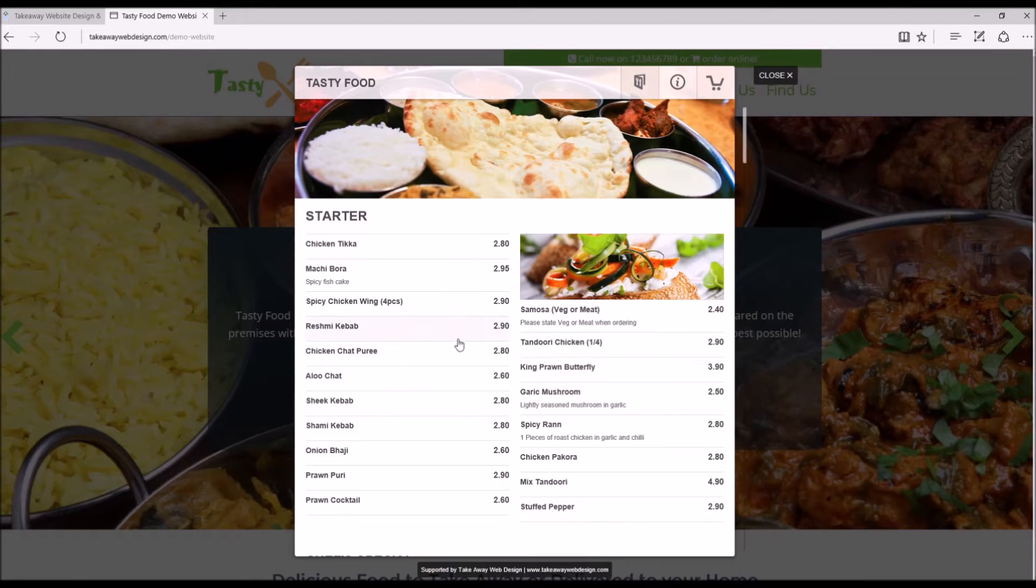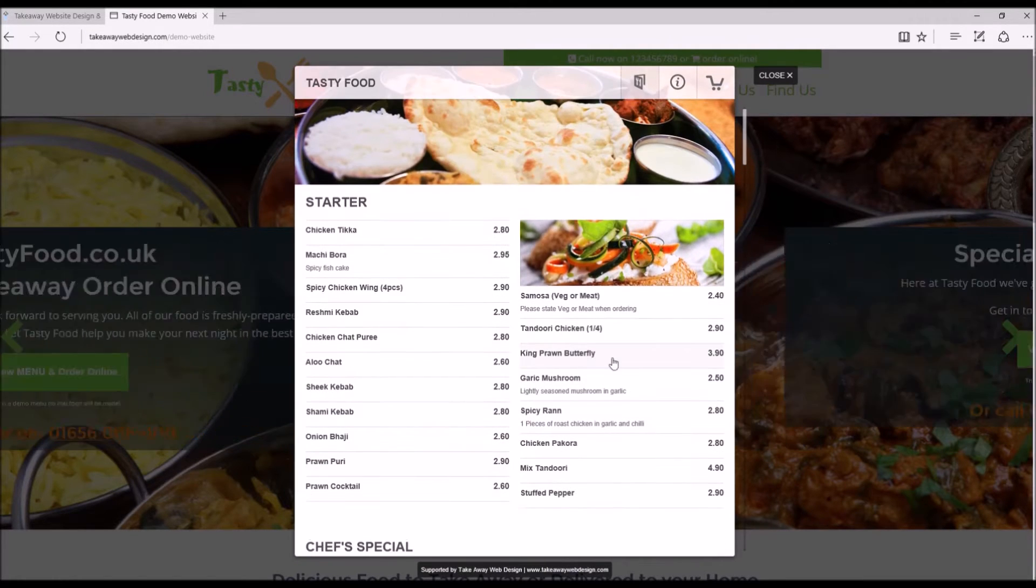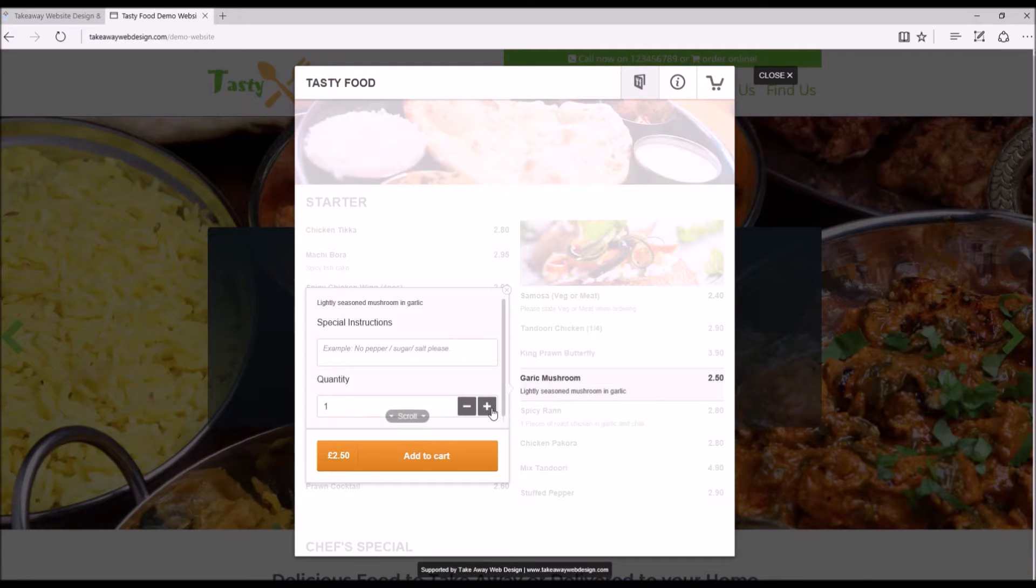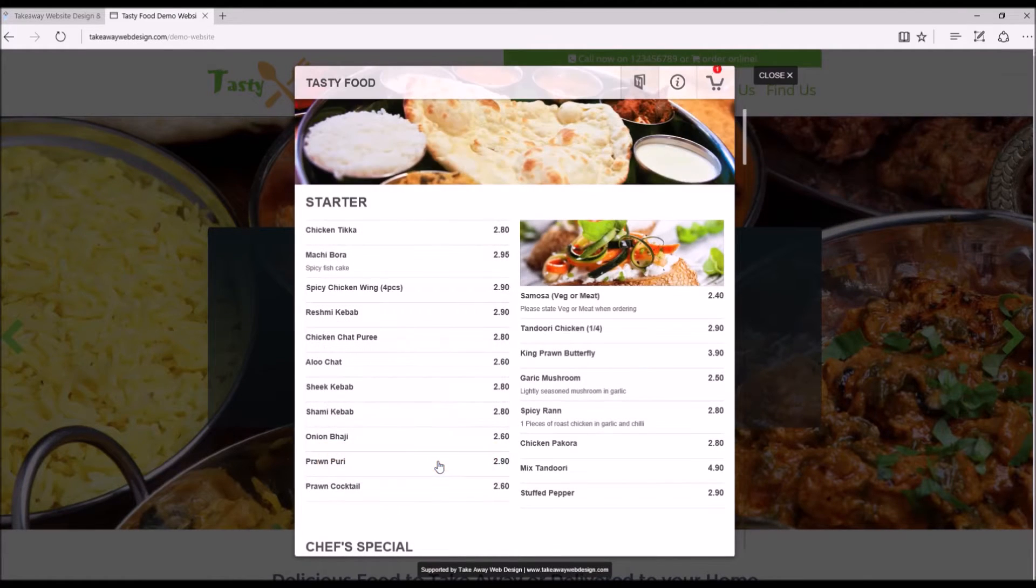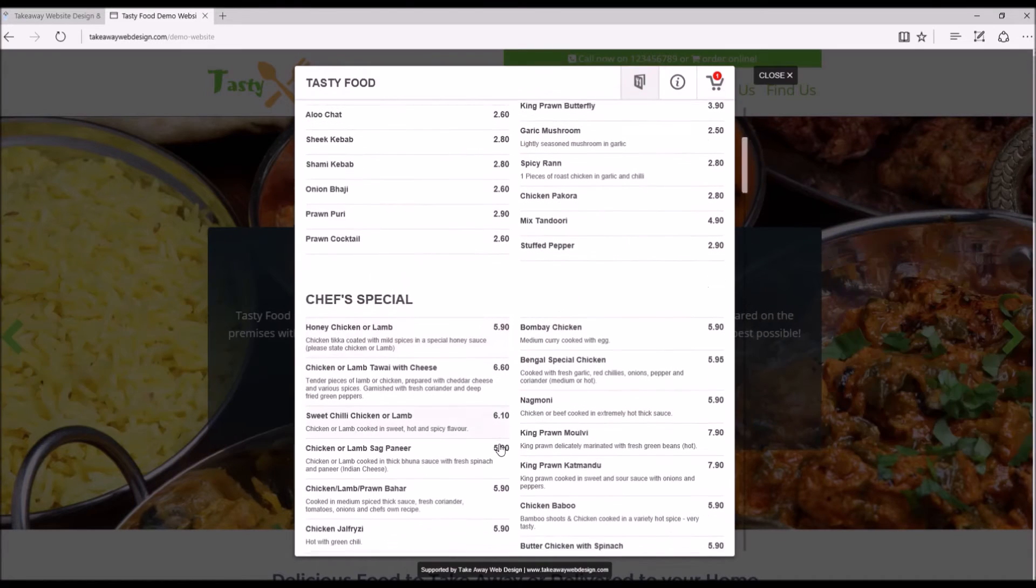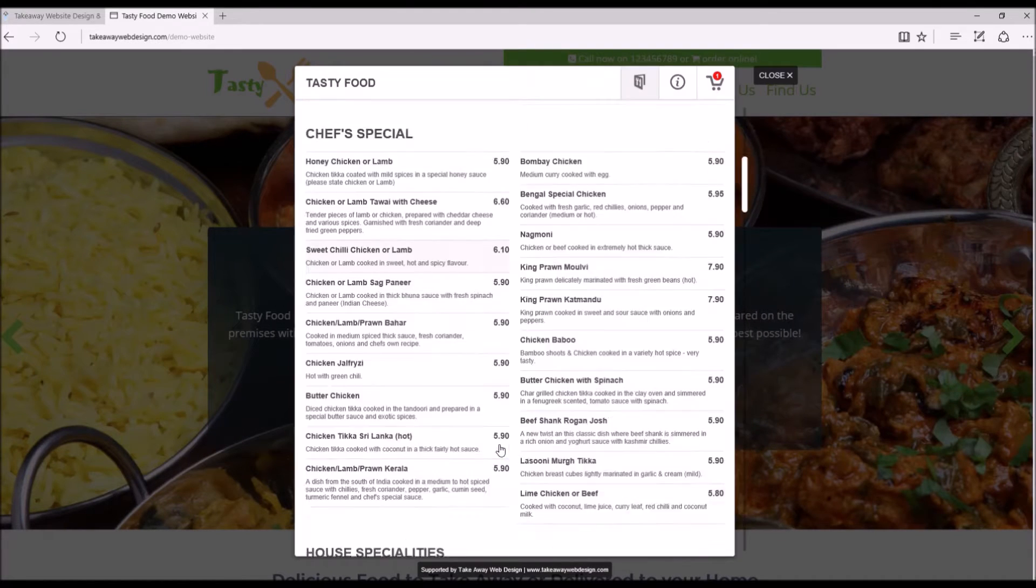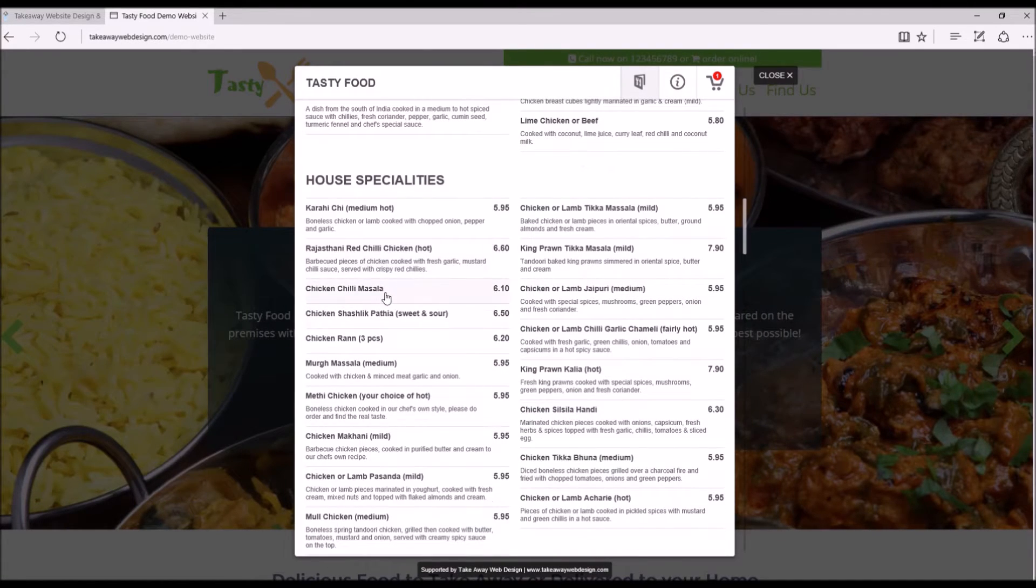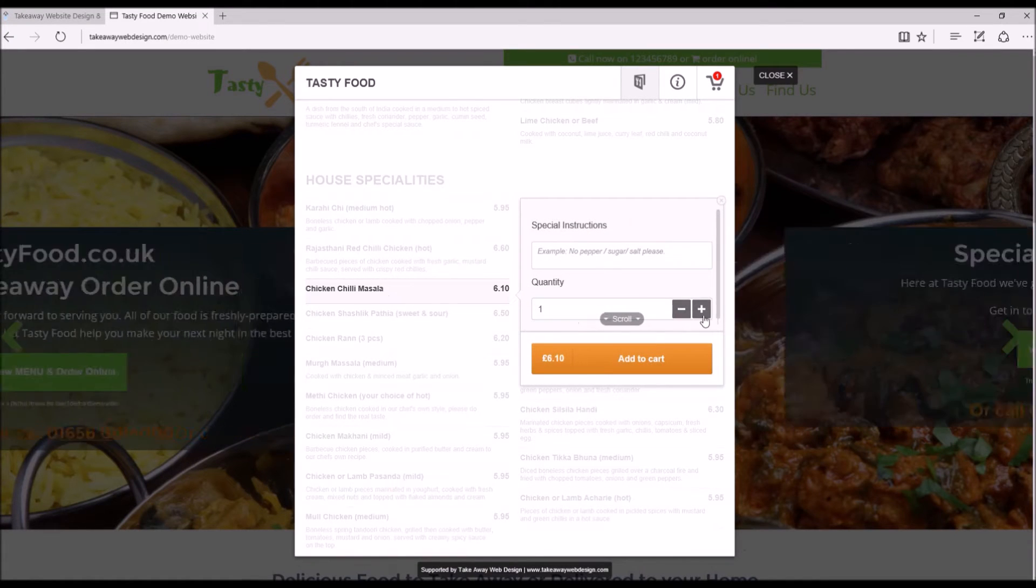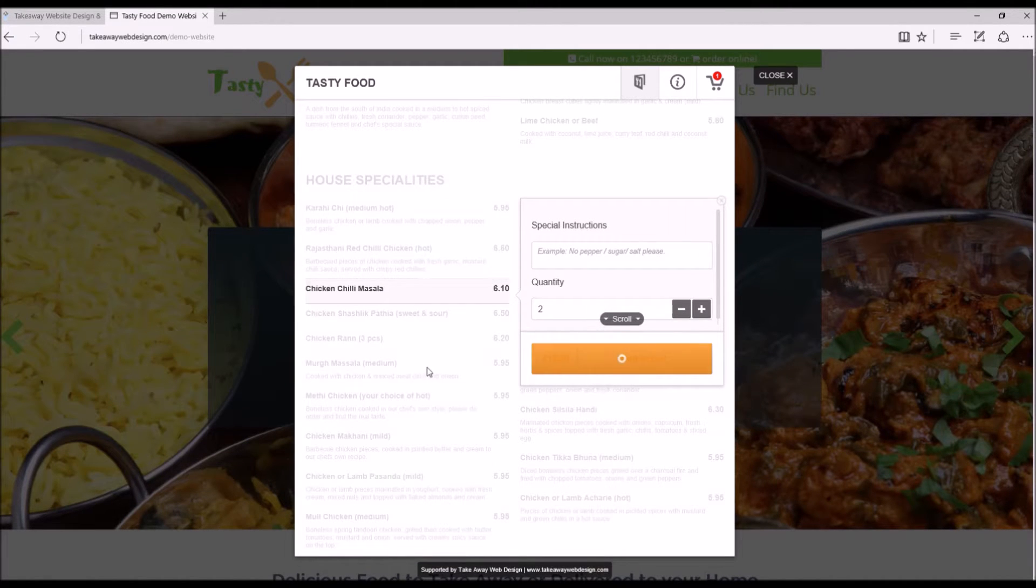But anyway let's go and start ordering. A couple of garlic mushrooms, chicken chilli masala, sounds nice.